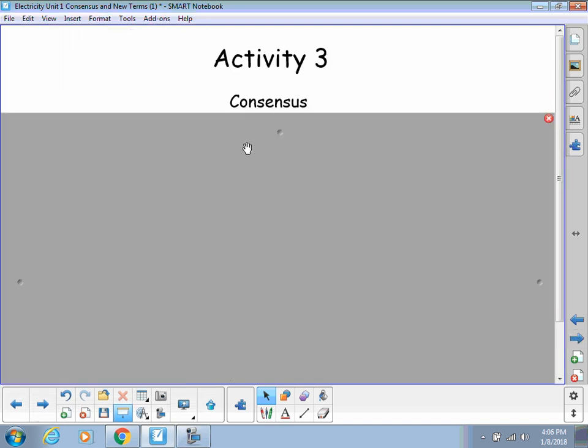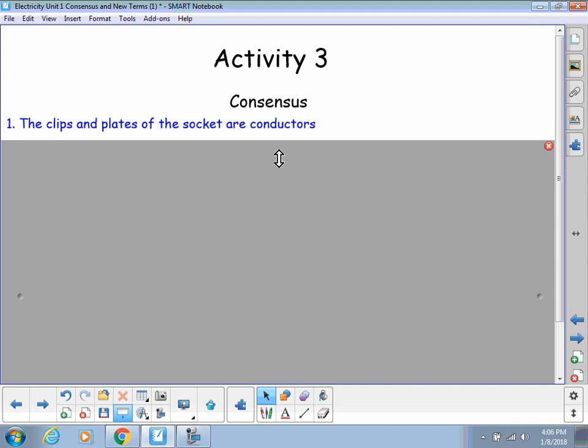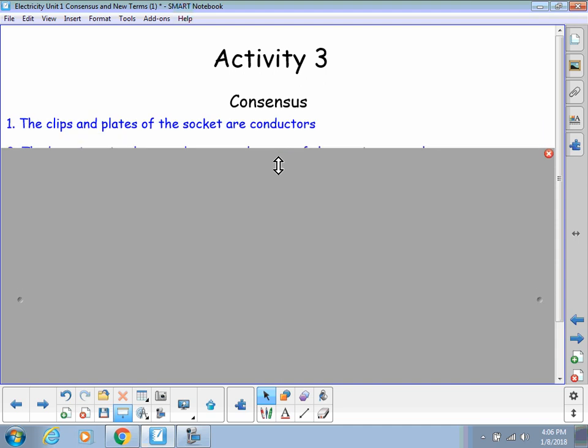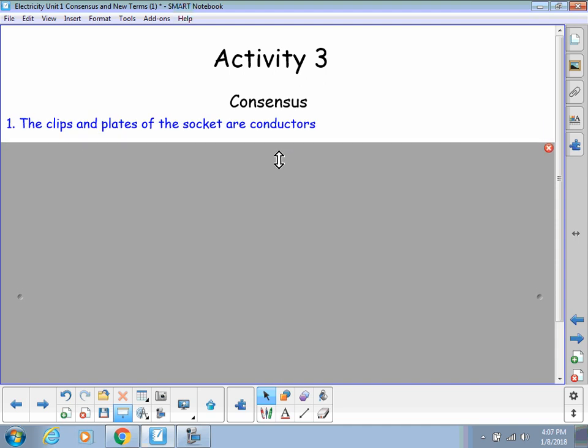So, our Activity 3 consensus statements, I wrote these up, and we're just going to have to go with them since I'm not there to have the discussion with you. First off, the clips and the plates of the socket are conductors.